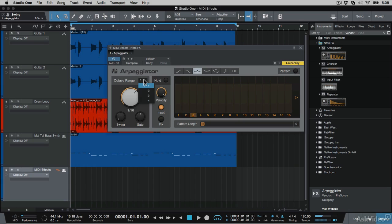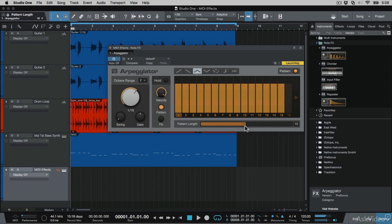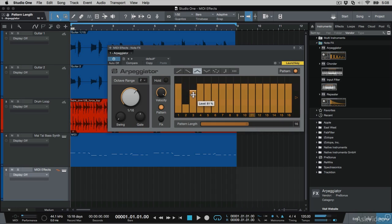And the range can be increased by stepping up this octave range over here. And if I increase the pattern length, I can go up to the graph above here, and give different volume amounts for each step in the arpeggiation.